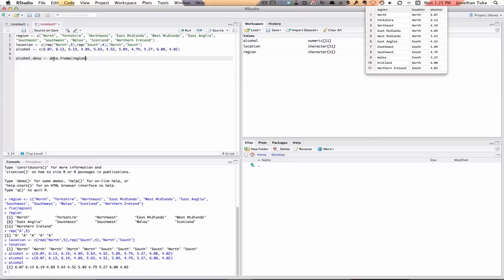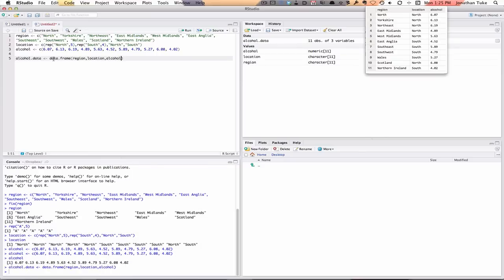So we call it AlcoholData, assign data.frame, which is what R calls this thing, and then we put them all together. Region, location, and alcohol. Then we run that.